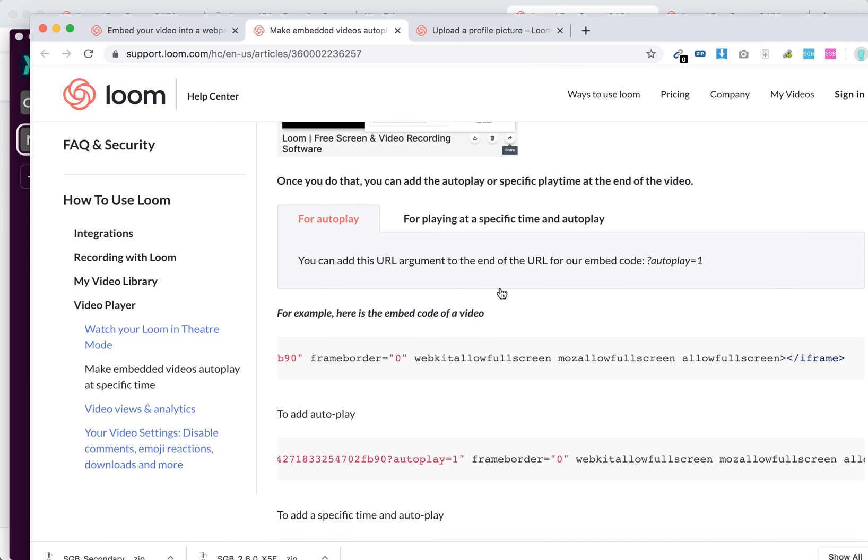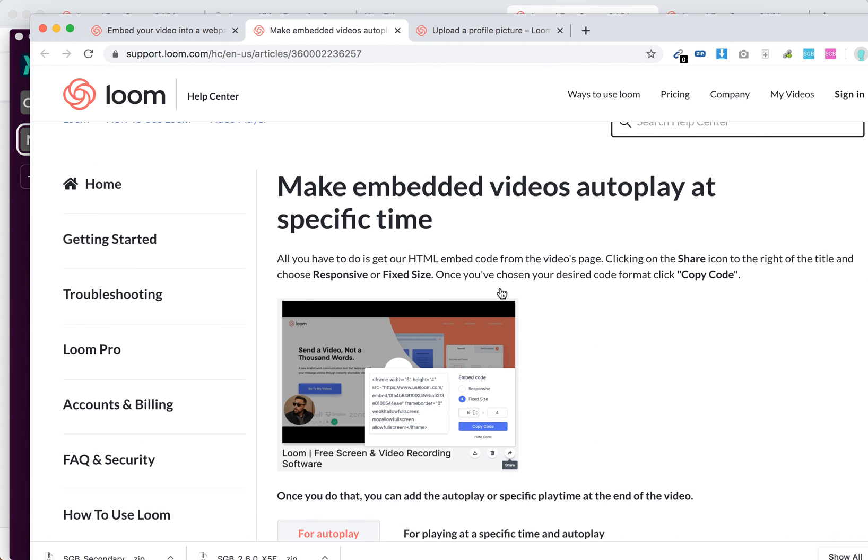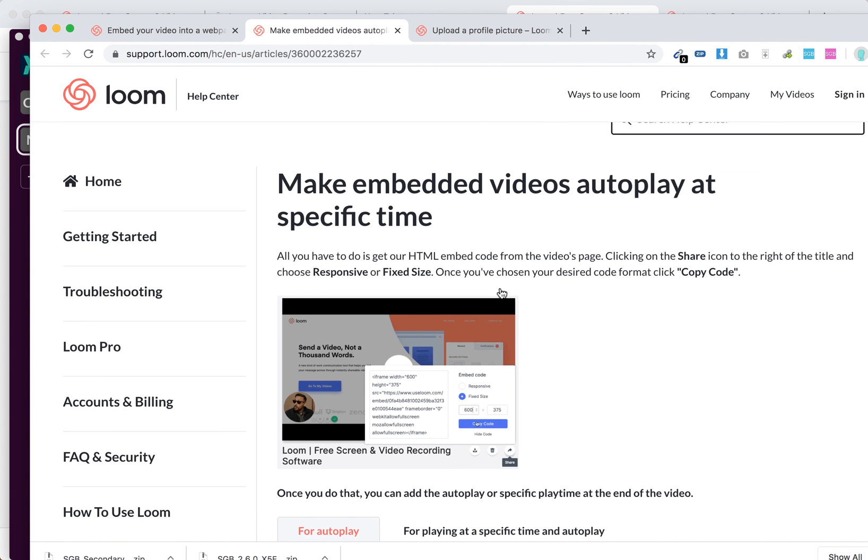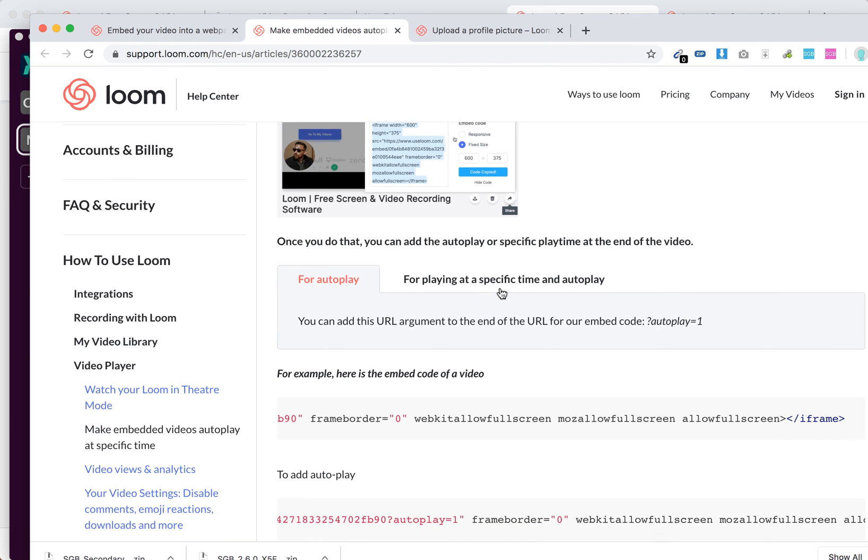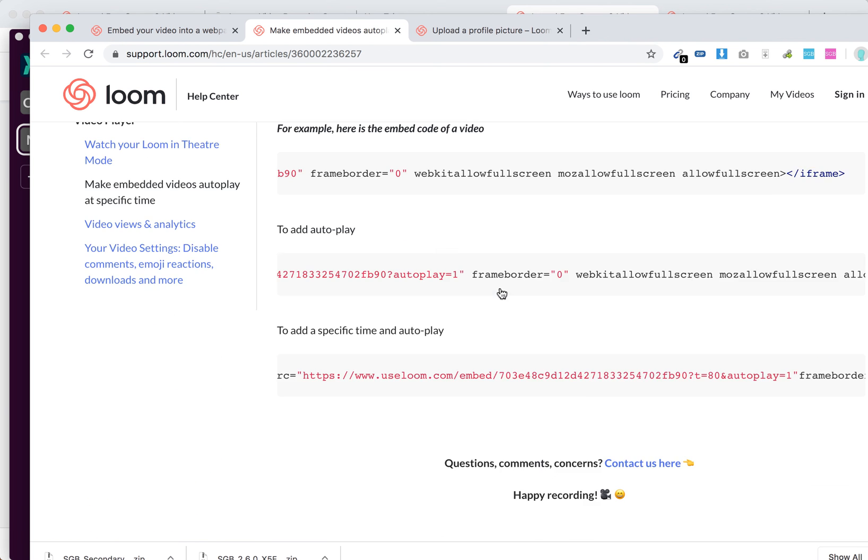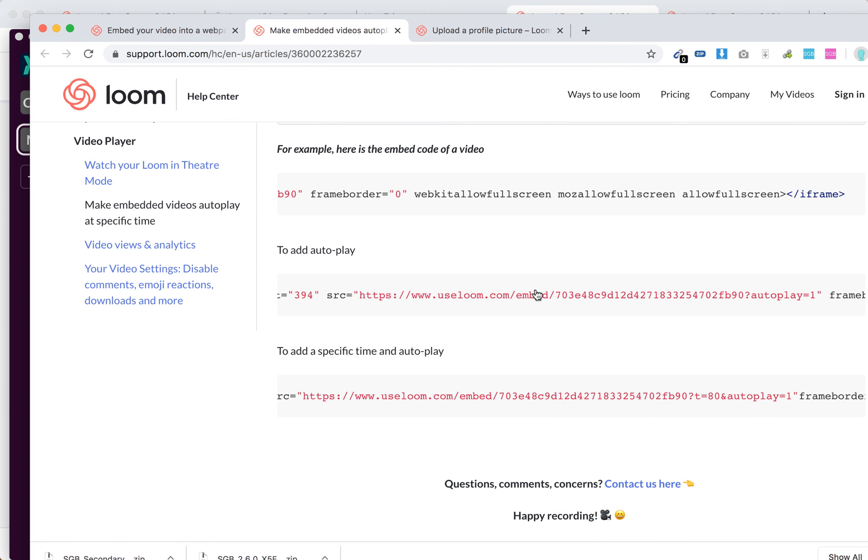And then additional tip: you can enable autoplay at a specific time. So you copy that code, and for autoplay you just add, for example, this is the embed video URL and then you just add question mark autoplay equals one